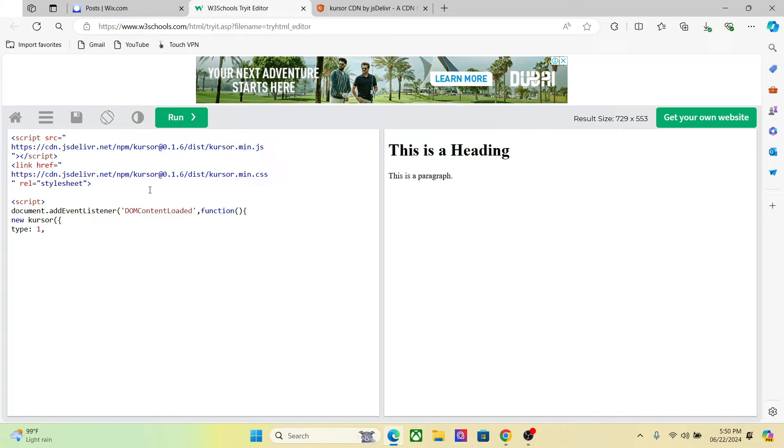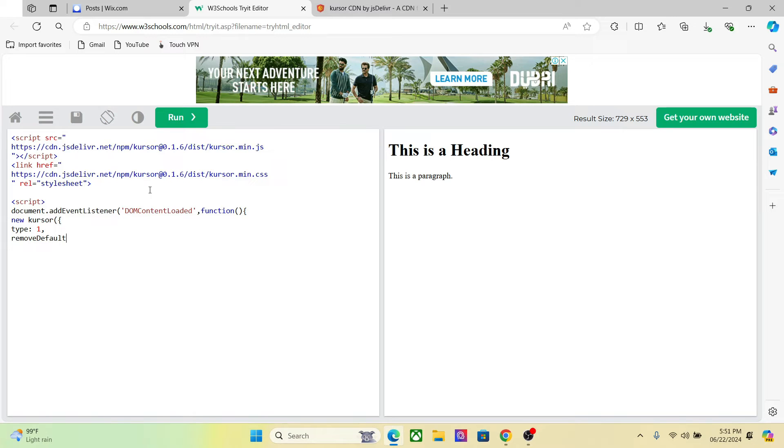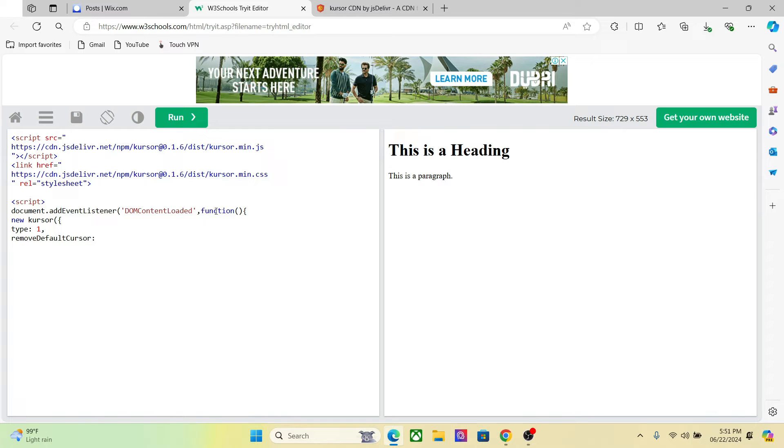Add a comma. And then we are going to add a line of code which will decide whether you want to show the custom default cursor on the website or not. So, right, remove default cursor. Now if you want to show the default cursor, the one you are seeing right now, set it to false. And if you want to remove it, set it to true.